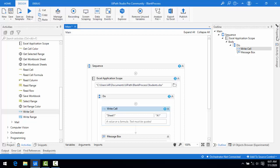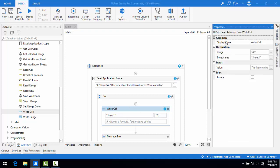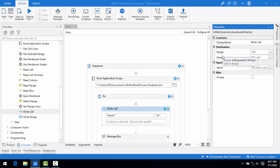Let me drag and drop Write Cell and look at its properties. The common property is Display Name. Then you have Range — every Excel has a range starting from A1. You can specify a range like A1 to B2. You also have Sheet Name, where you give the sheet name, and Input Value, which is what you want to write.